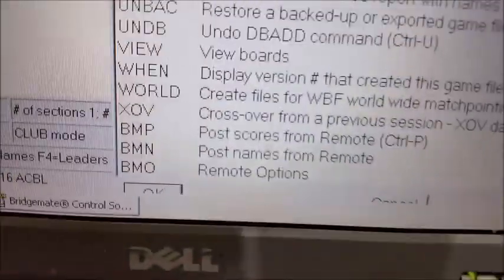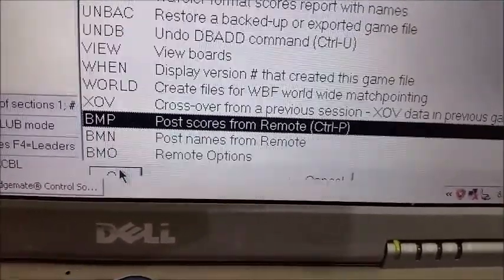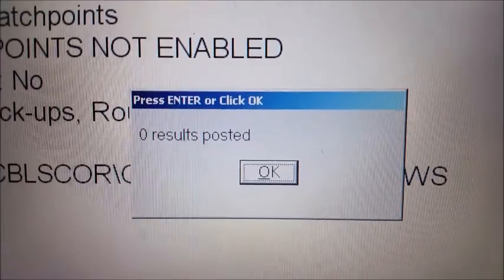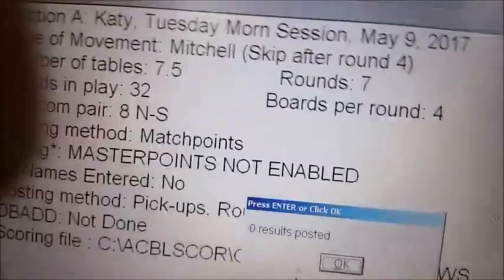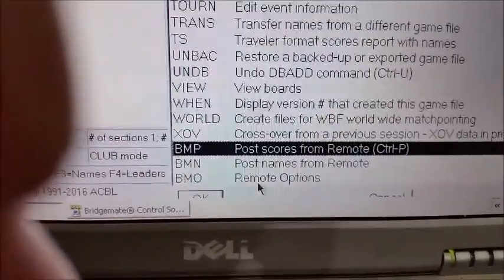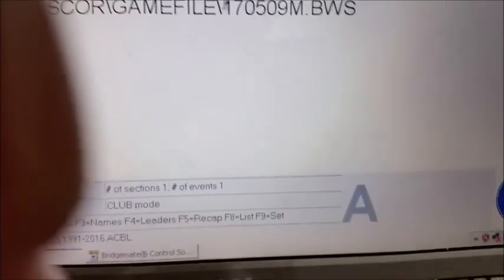The next thing is to go get the results. Pull up the list with F11, go down to the bottom, and you'll see post scores from remote — that's BMP. Click on that, say OK, and it tells you the number of results posted. Repeat that process until all the scores are in. It's a quirky thing where you may need to do it two or three times until you get all the scores in.